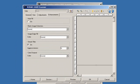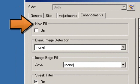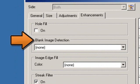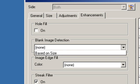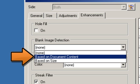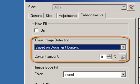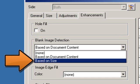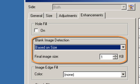Now for the Enhancements tab. Hole fill allows you to fill in holes that are around the edges of your document. Blank image detection allows you to configure the scanner to not give blank images to the scanning application. There are three options: None — blank images will be given to the scanning application; Based on document content — images will be considered blank based on the document content within the image, with Content Amount allowing you to select the maximum amount of content that the scanner will consider to be blank; Based on size — images will be considered blank based on the size of the image given to the scanning application, with Final image size allowing you to select the minimum image size that the scanner will consider to be non-blank.